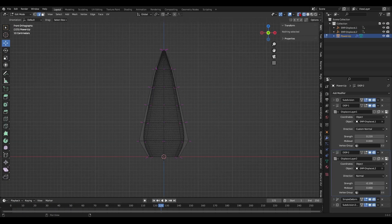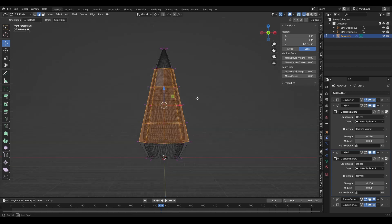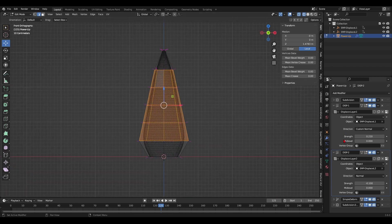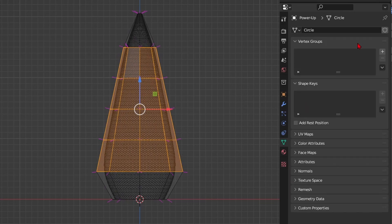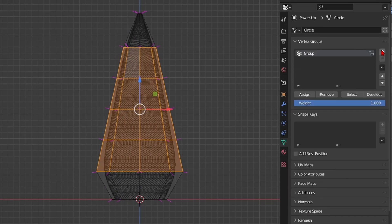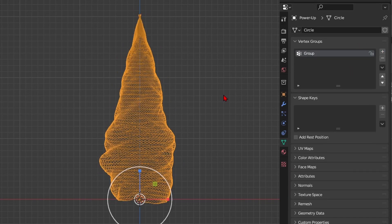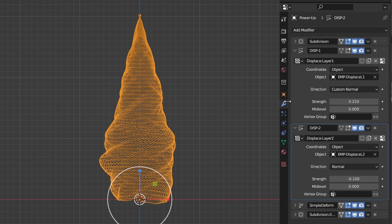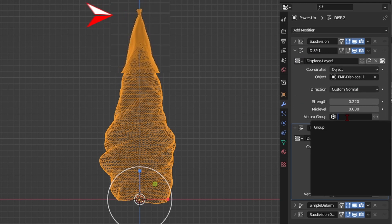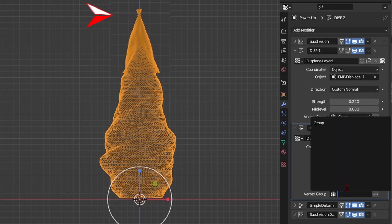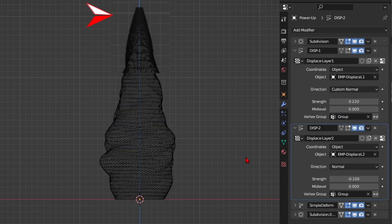By the way I also created a vertex group to decide which parts of the mesh will be deformed. I excluded the top and the bottom to avoid weird deforming artifacts. I assigned them in the vertex group box of each displace modifier.